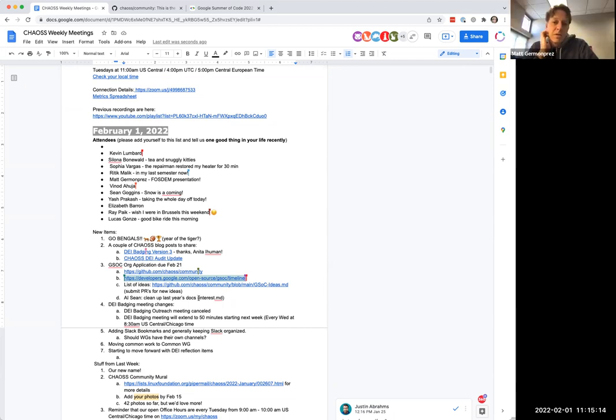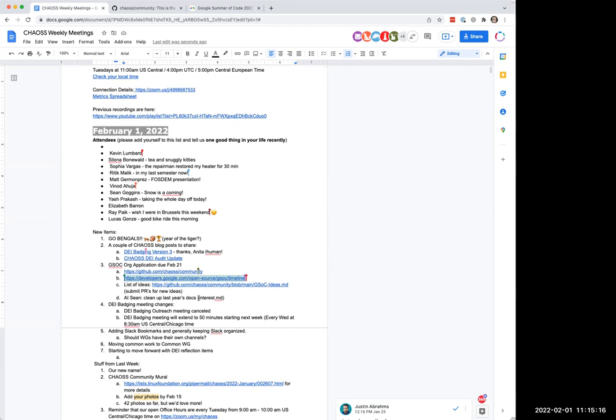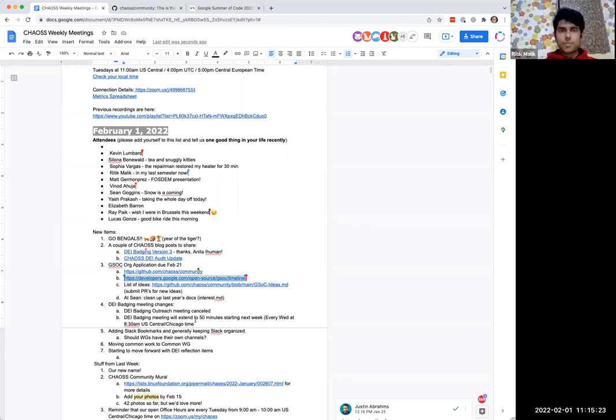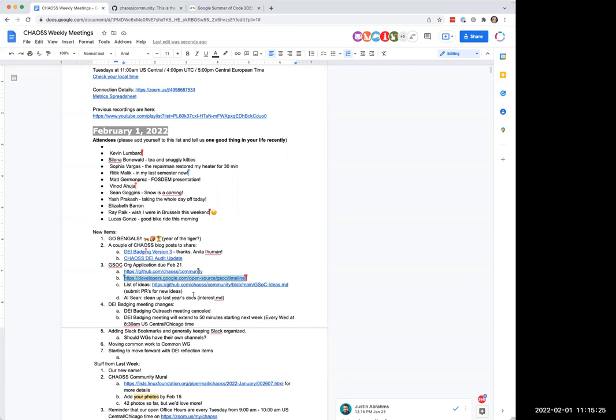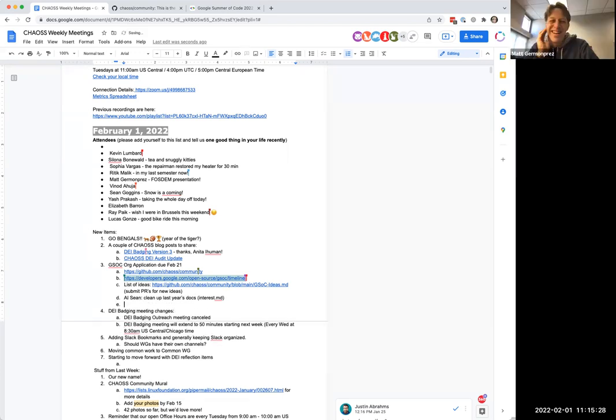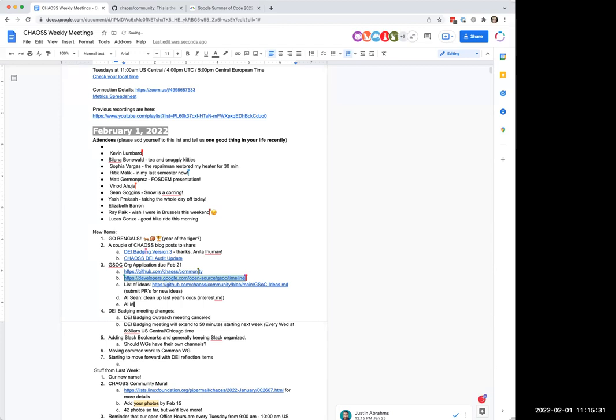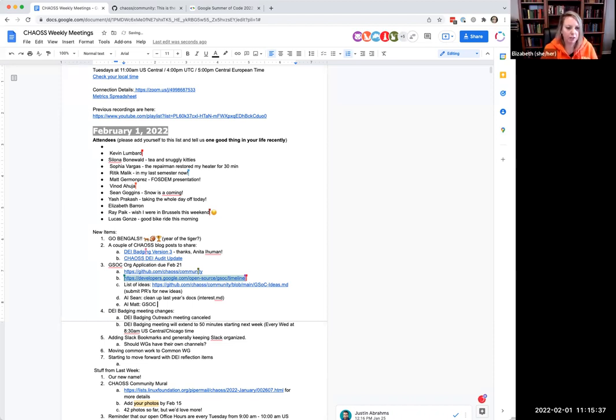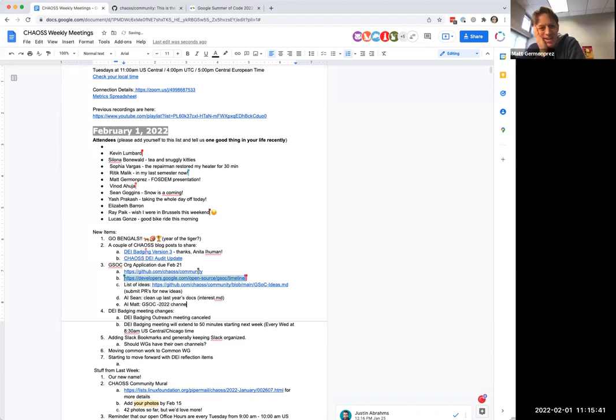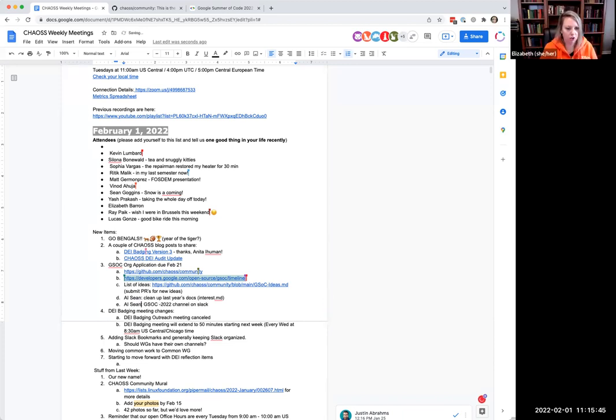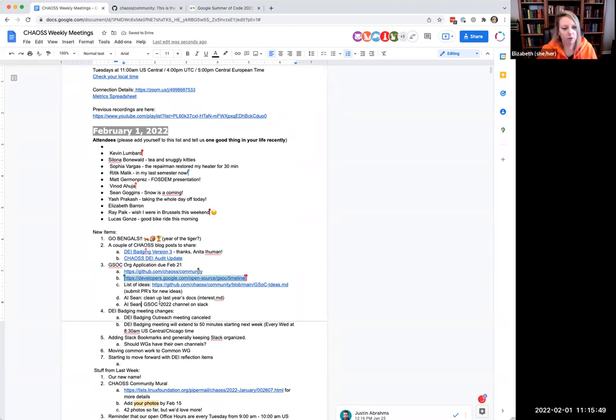I'm giving you an action item, Matt, to start the GSOC 2022 channel. I already created the channel. Good job. And then you can mark it complete. But we may want to mark it as private, Sean. Just cause I don't know what kind of discussions we want to have in there.